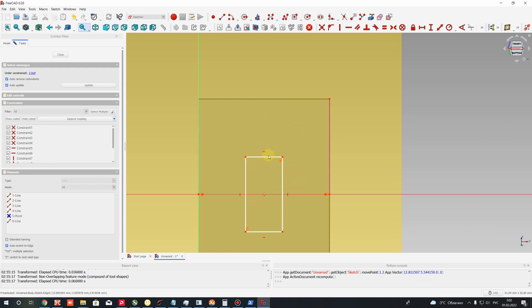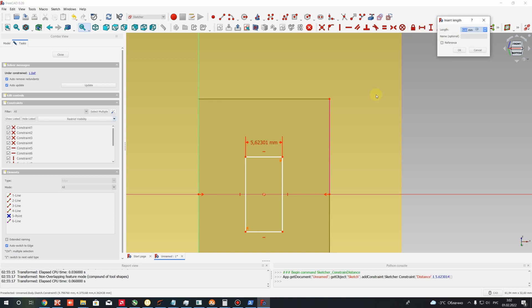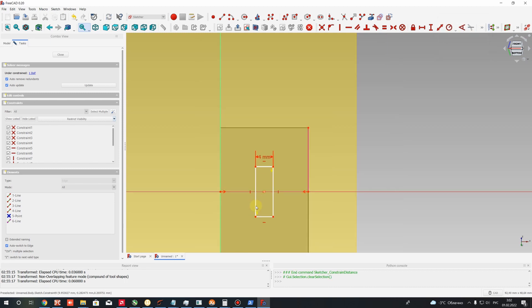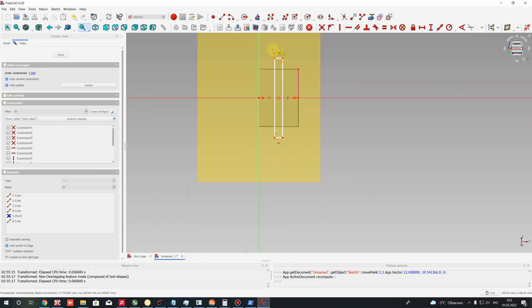Let's set the dimension for the width of the stiffener profile. Let's set the distance and I will set 4 millimeters. After that, let's set a large position for this rectangle — it doesn't matter how large it will be.